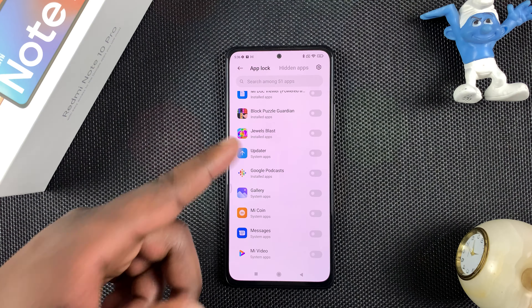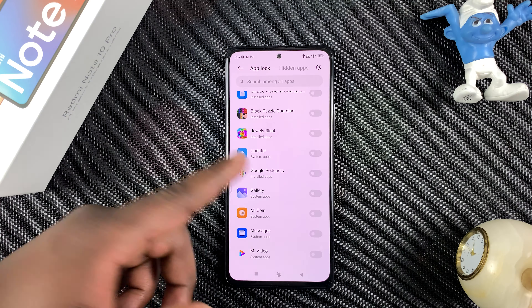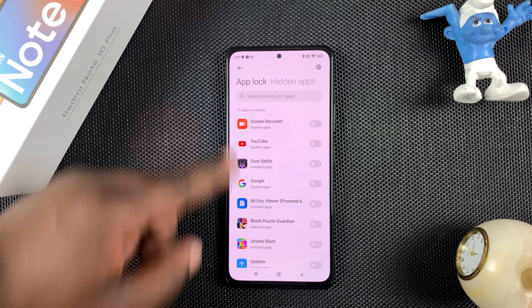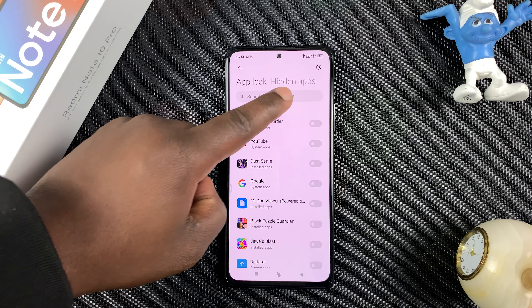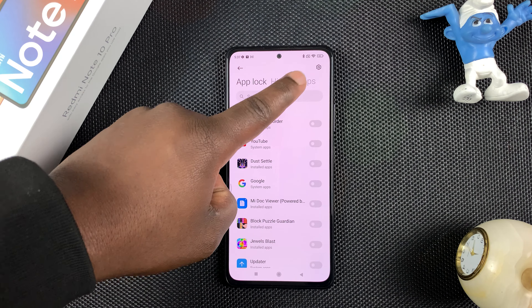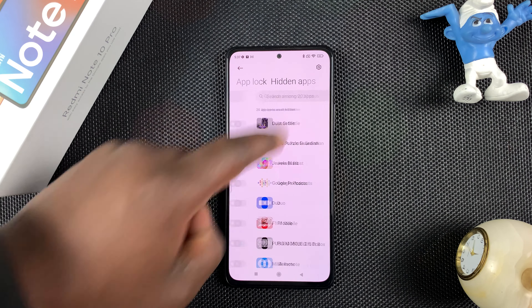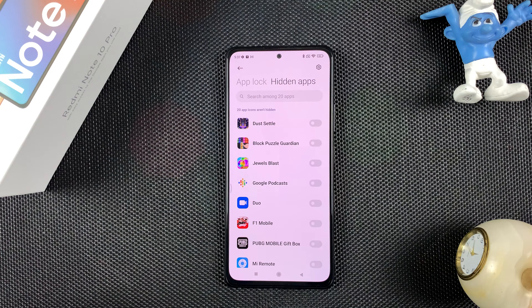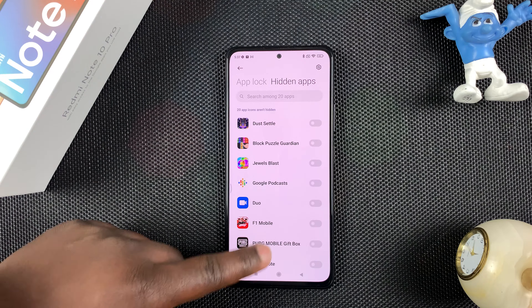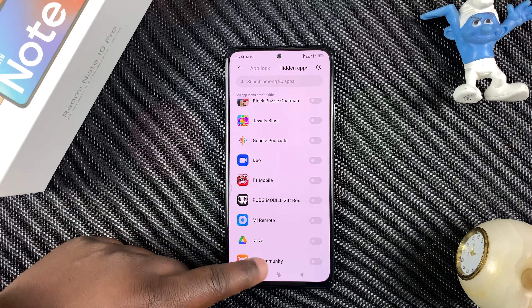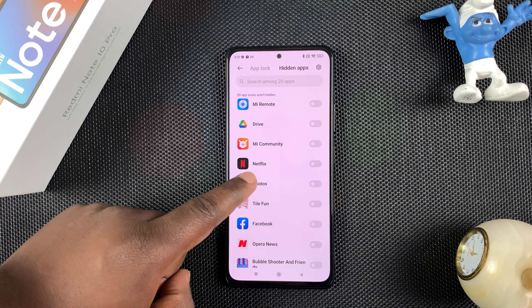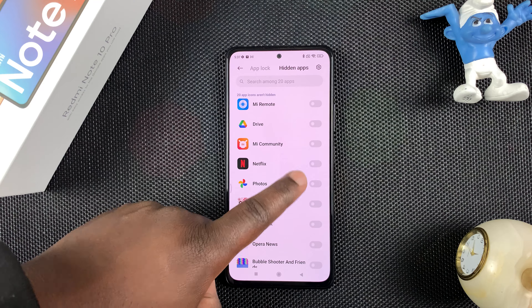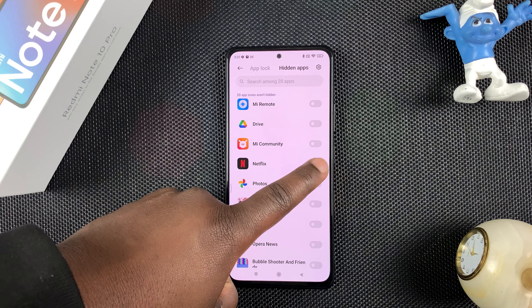We're here to hide apps. In the menu at the top, besides App Lock, you should see 'Hidden Apps' — tap on that. This will now allow you to choose which apps you want to hide, so let's hide Netflix and turn that on.